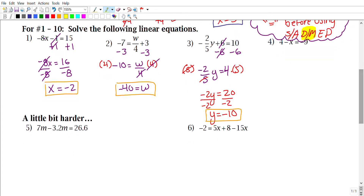For number four, pause the video and give that one a try on your own.